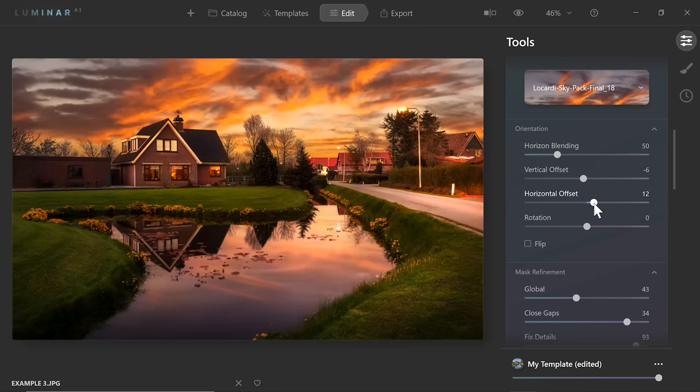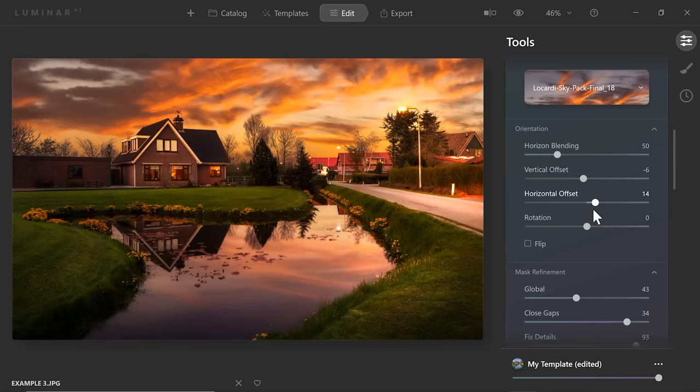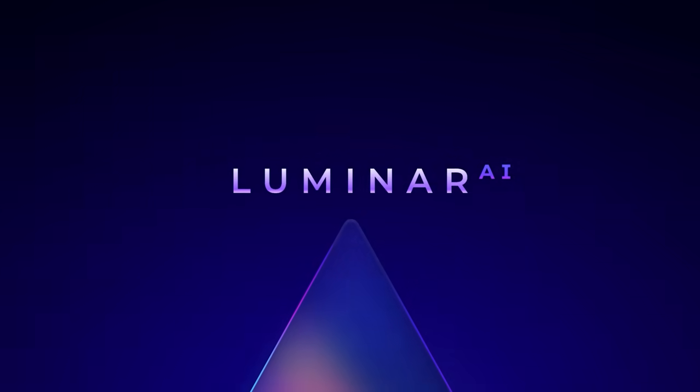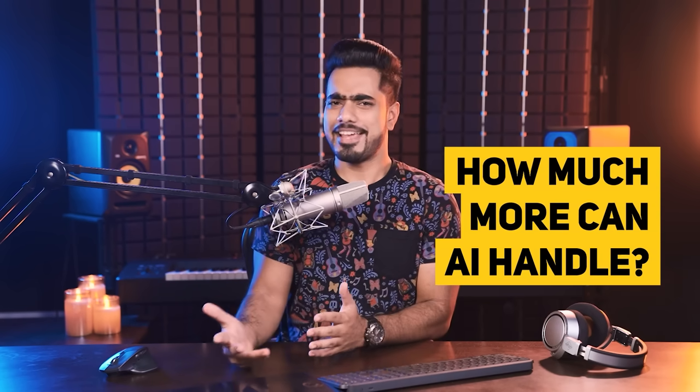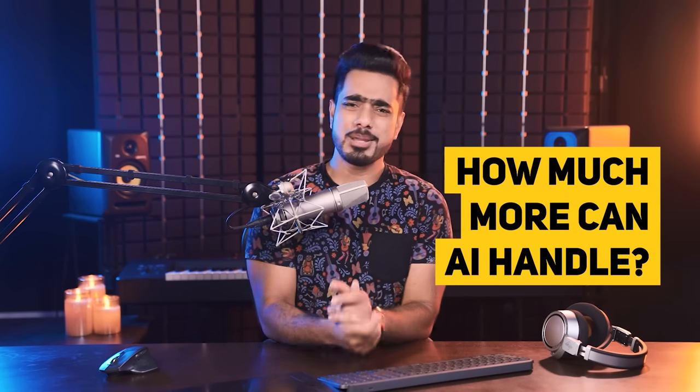Every time Luminar releases something new, we cannot help but ask ourselves, is AI finally taking over? I hear you from the comments. Last year when Luminar AI was released, we all were awestruck looking at what AI can do automatically. So the question naturally this time is, how much more can AI handle? Maybe a lot, for sure. However, they're taking a much needed different approach this time of making you the master controller.